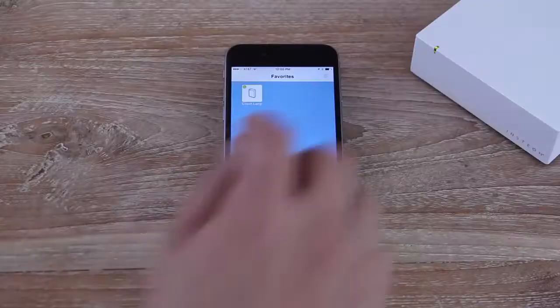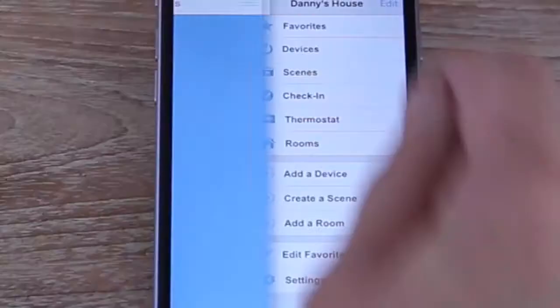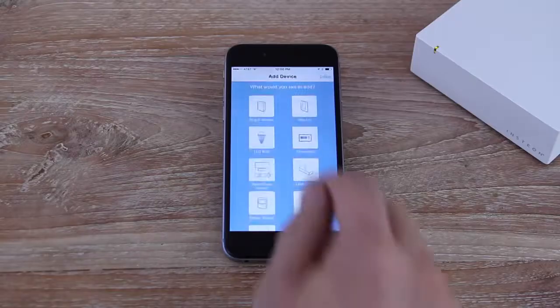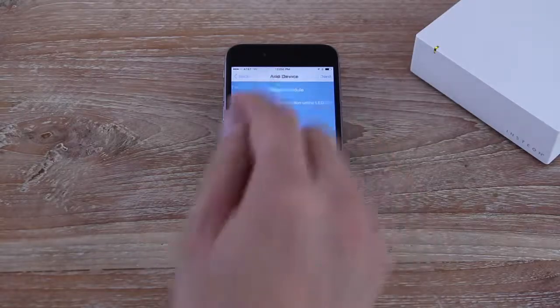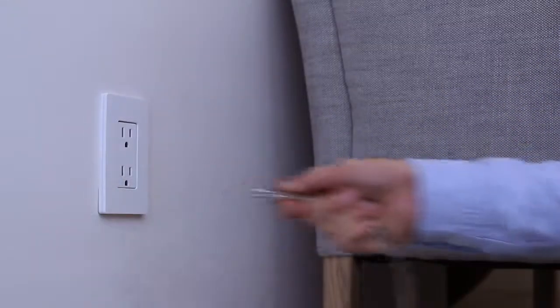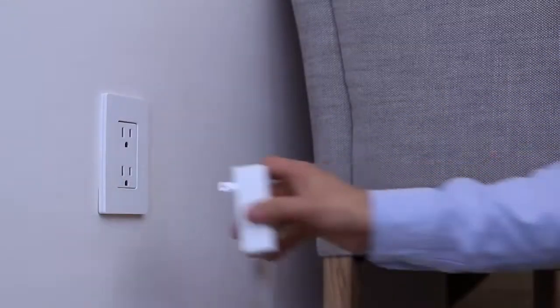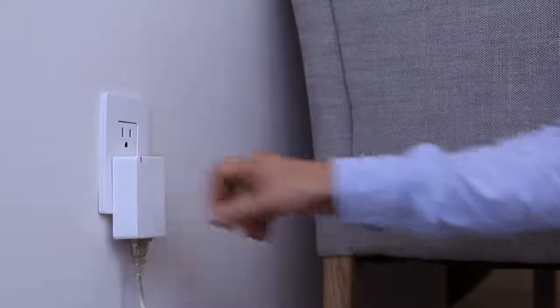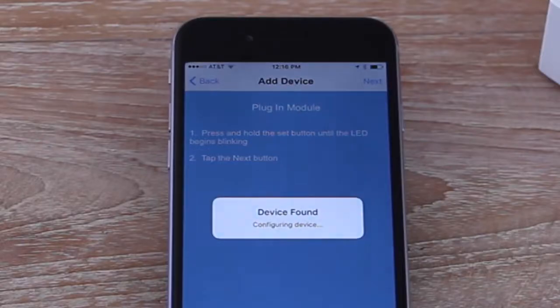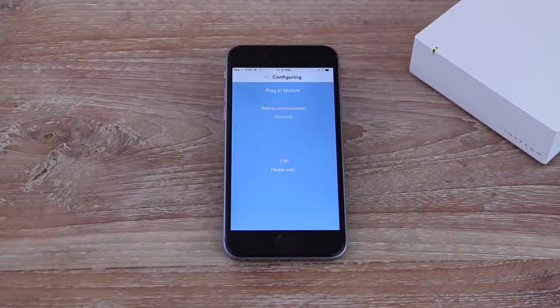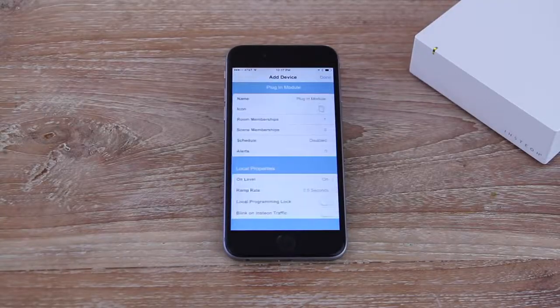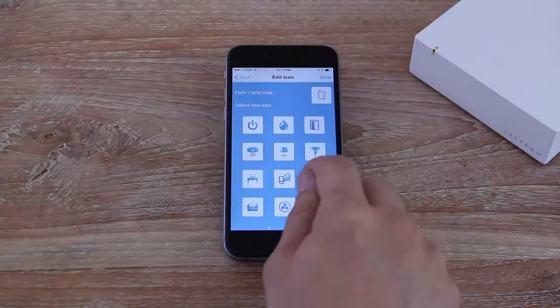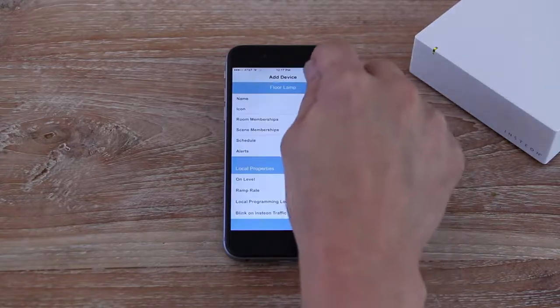Add your second device by choosing Add a Device from the drawer. Choose Plug In Device again and connect your second dimmer module to another lamp. Name your device, pick an icon, and you're all set.